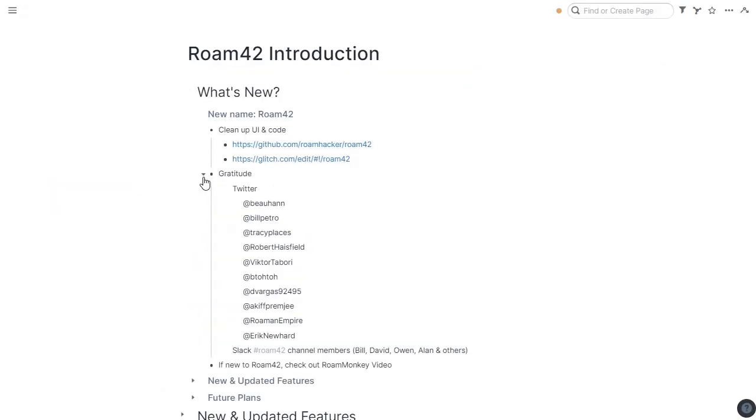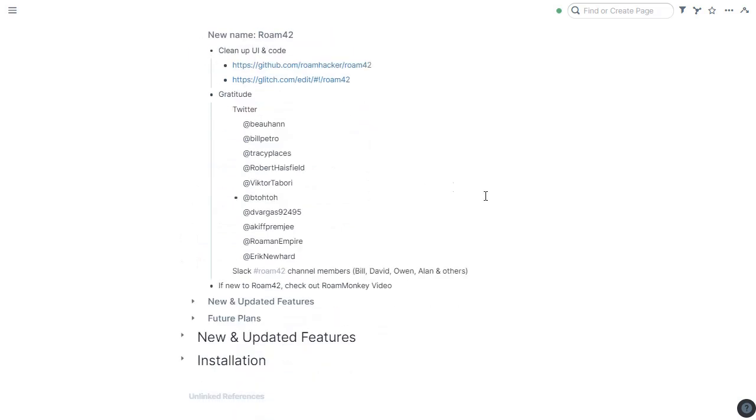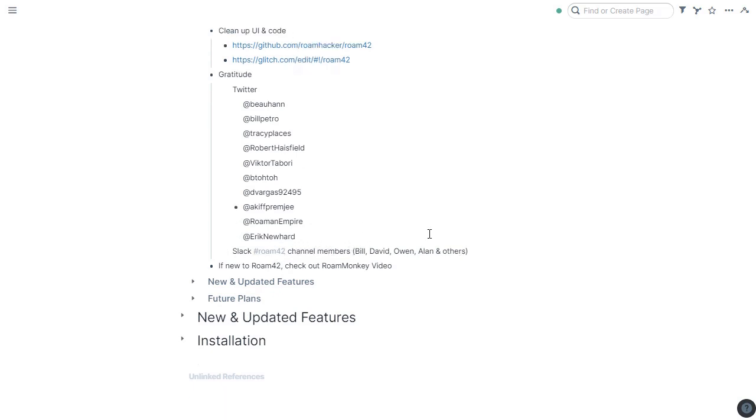With this update, I have to give a lot of thanks to a lot of different individuals. I got a lot of feedback on functionality, user interface, bug reports. So on Twitter, thank you to everybody who helped out, and of course the Slack channel where we have a discussion going around Roam42.